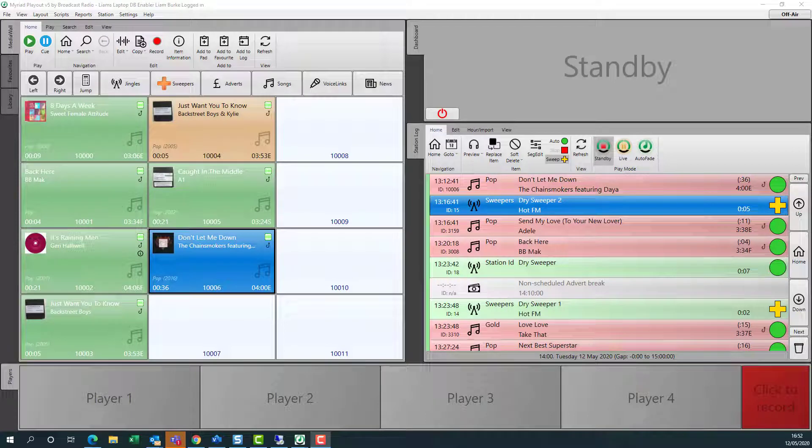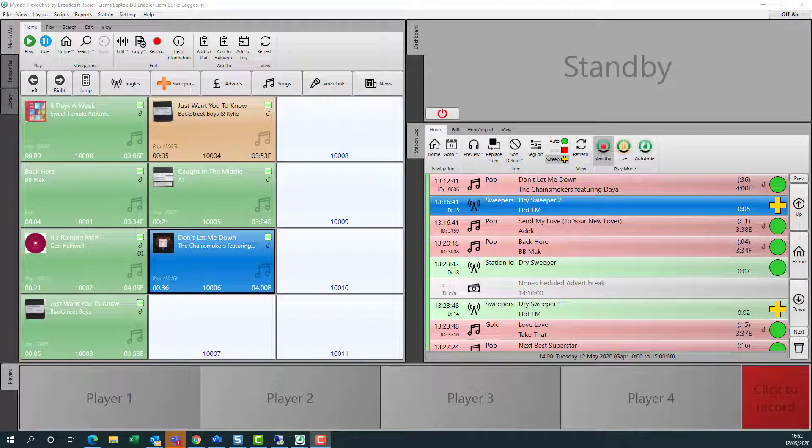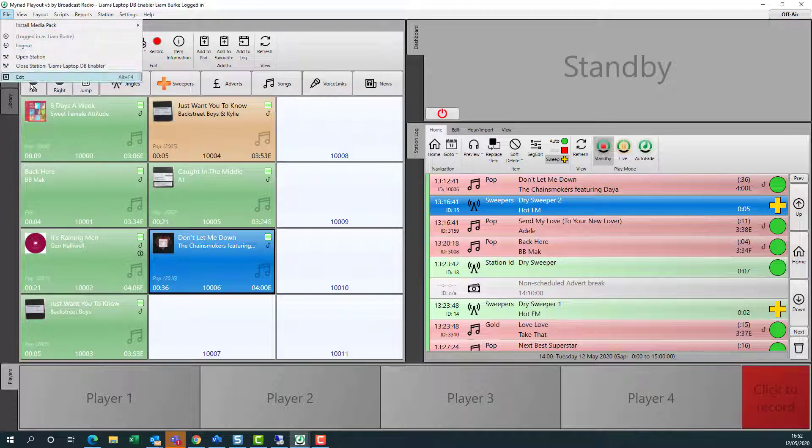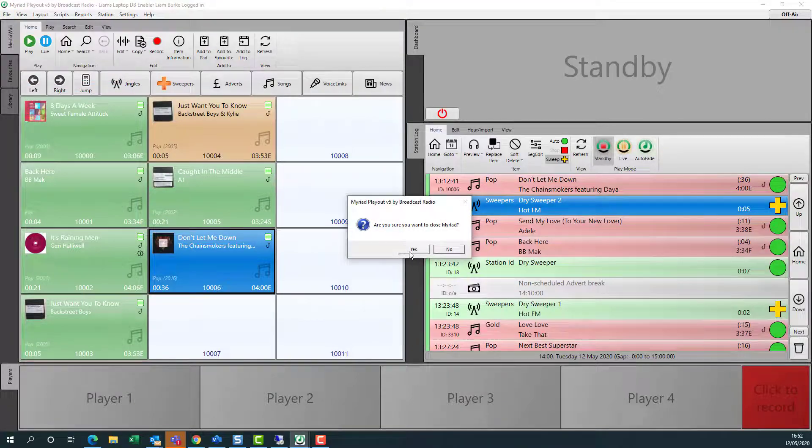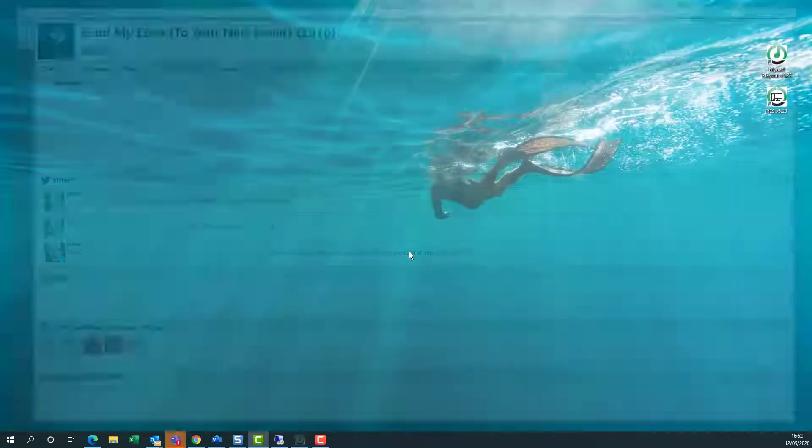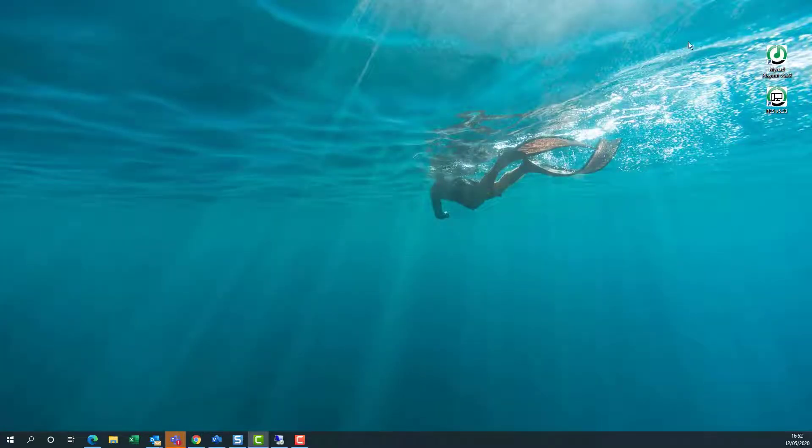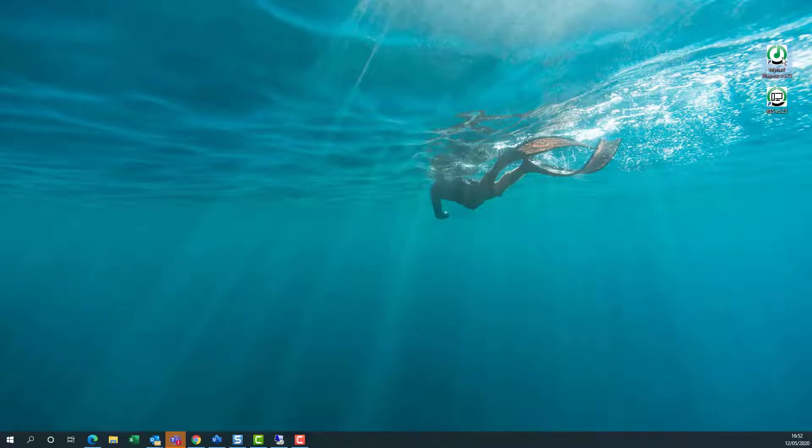The final step is to restart the Myriad installations that you've upgraded to ensure that all the settings have propagated to all the workstations. Simply go to file menu, exit, and say yes, and then restart Myriad 5.23.